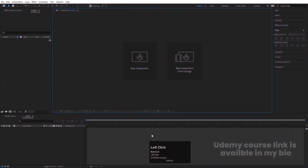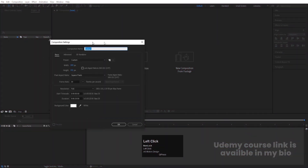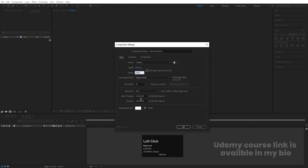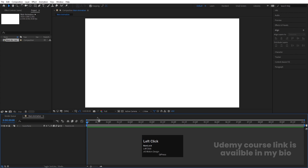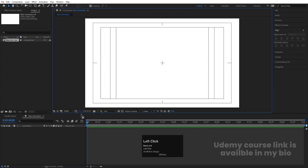Here we are in Adobe After Effects. Let's create a new composition. We are going to name it 'Main Animation'. Set the width to 1920, height to 180, frame rate to 30, and duration to 10 seconds. Background color is white. Hit OK, then go to the gradient guide option and hit on Titles and Action.